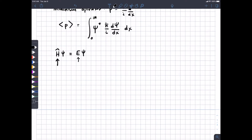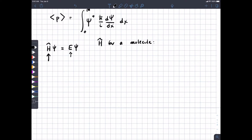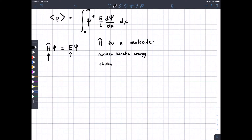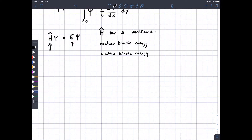The Hamiltonian for a molecule has to account for several things. First, nuclear kinetic energy — however many nuclei you have, if they have velocity, they have kinetic energy. Then electron kinetic energy. And then potential energy — the two types of energy a particle can have are potential energy and kinetic energy.